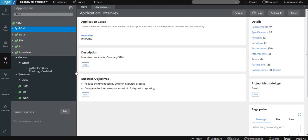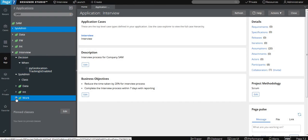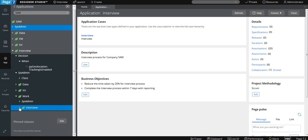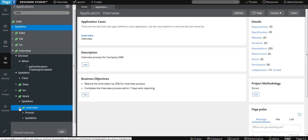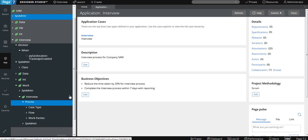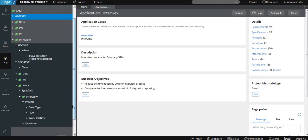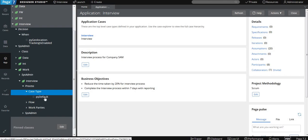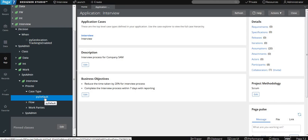You can see one more set of rules that are created. Mainly, this is actually the main class of your application. We have created a case type, so you can see the case type rule is also created with that. By default, the name always comes as 'pyDefault'.